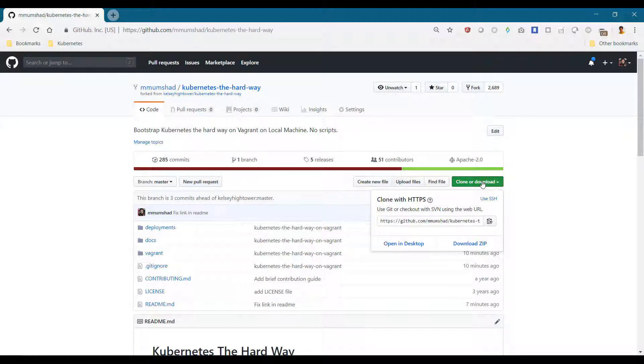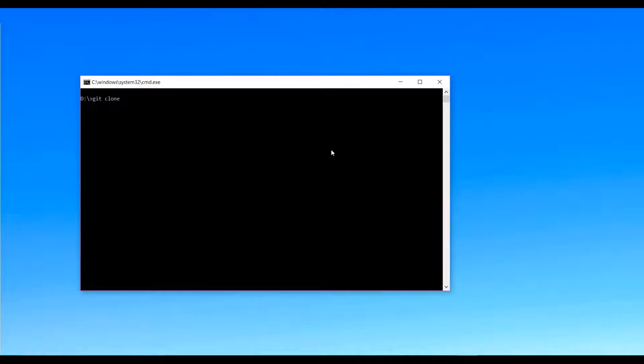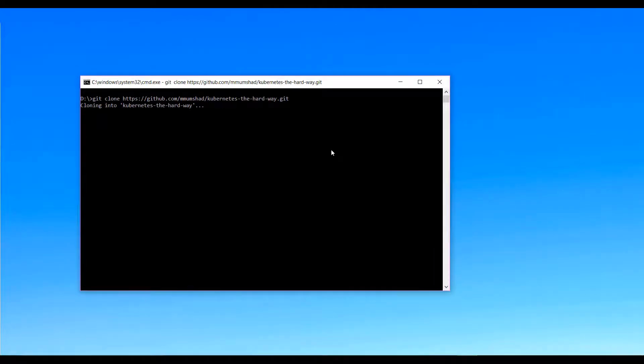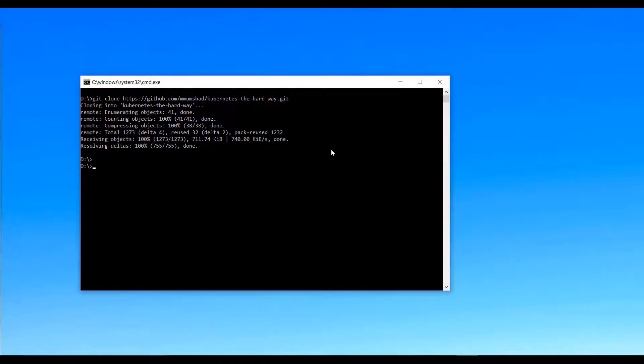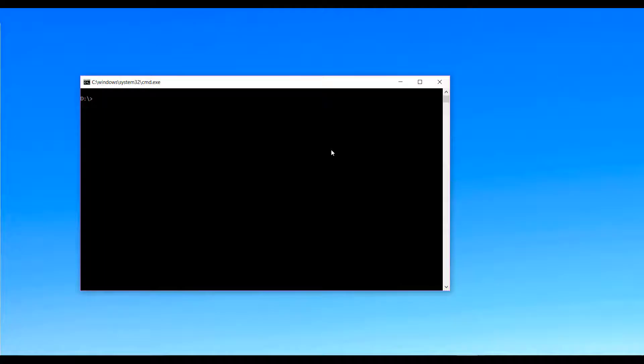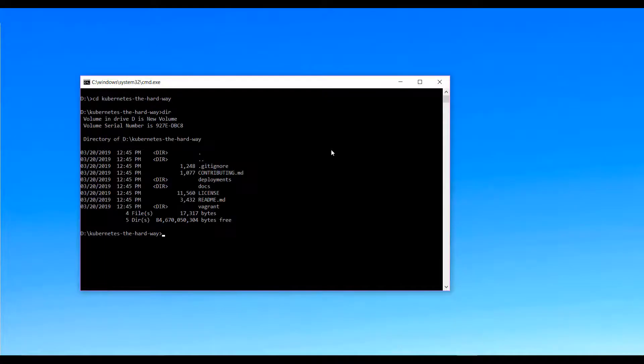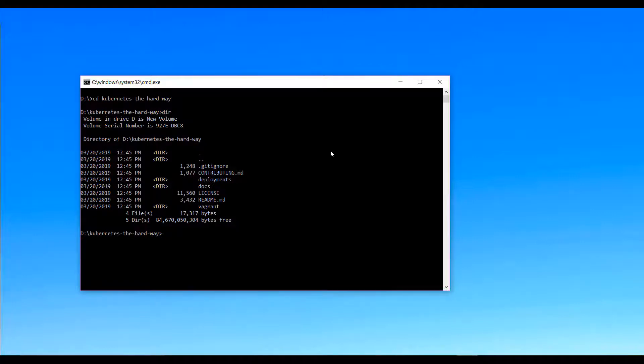The first step is to clone this repository. You must have git for this. Run the git clone command, copy the git repository URL from GitHub, and paste it here. Once cloned, cd into the cloned directory. The reason we cloned this directory is because it has the scripts necessary to deploy the required infrastructure within it that we will use in the next demo.